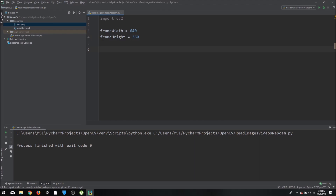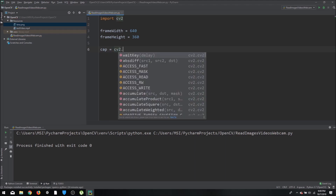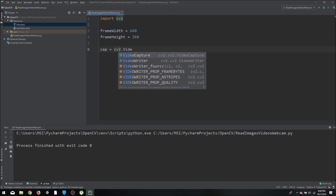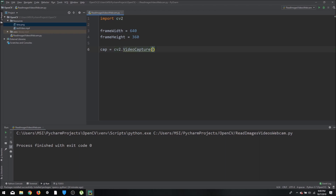To import a video, declare a capturing device variable — we usually call it `cap` — and use `cv2.VideoCapture()`. The video can be an mp4 file or a webcam. To load a video file, pass a string with the path, for example 'resources/test_video.mp4'. Now we have declared a VideoCapture object pointing to that location.